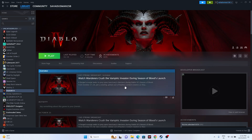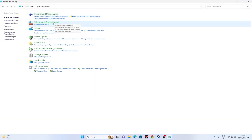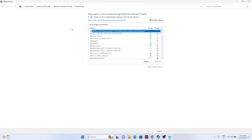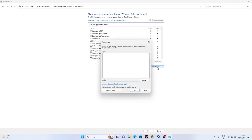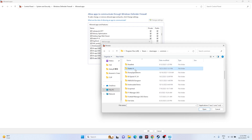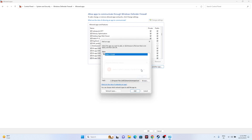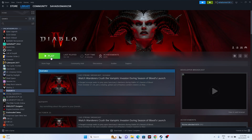Next, allow the game through Windows Security. Go to Control Panel, then System & Security, then Windows Defender Firewall, then 'Allow an app or feature through Windows Defender Firewall'. Scroll down and find Diablo 4 — make sure both Private and Public are checked. If the game isn't listed, click 'Allow another app', click Browse, navigate to the Diablo 4 installation folder (This PC > Local Disk C > Program Files (x86) > Steam > steamapps > common > Diablo 4), and add it. Then close everything and try launching.